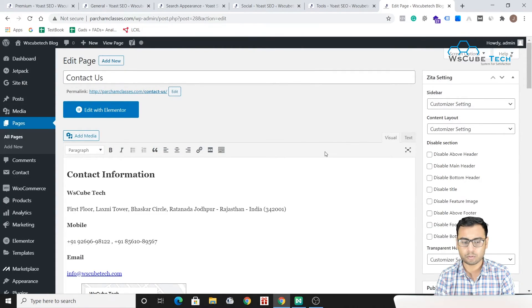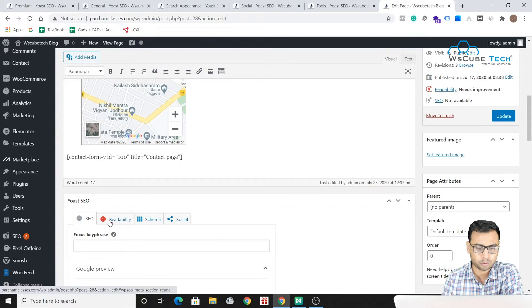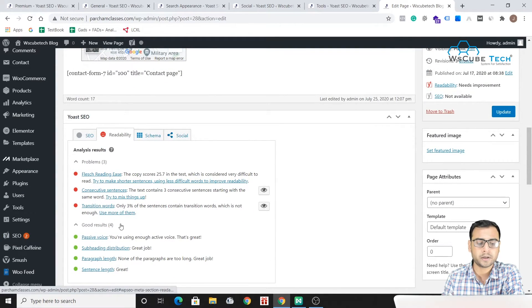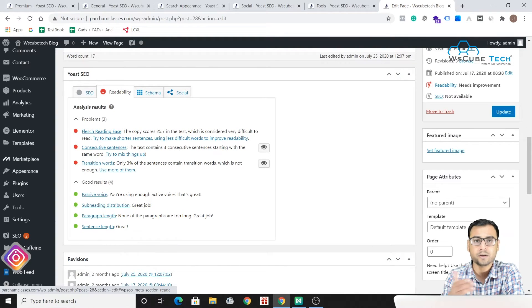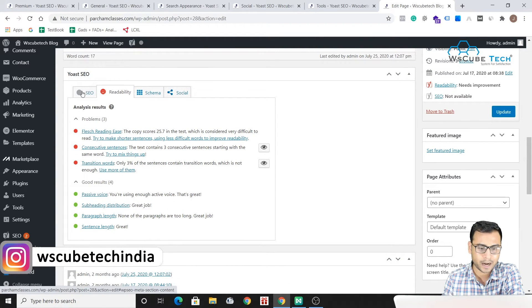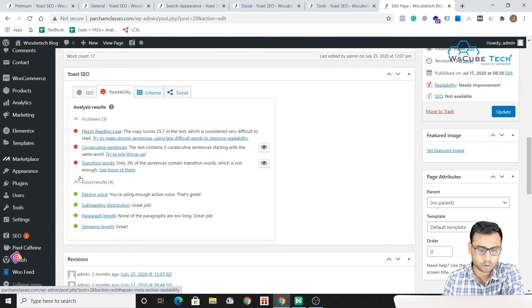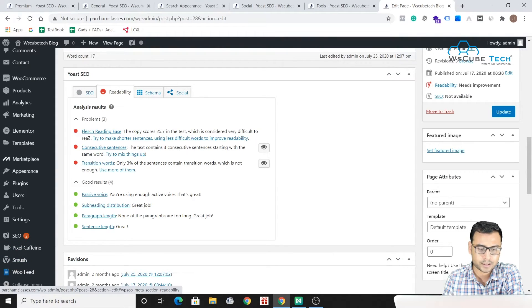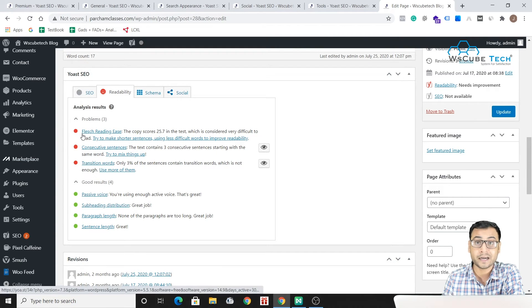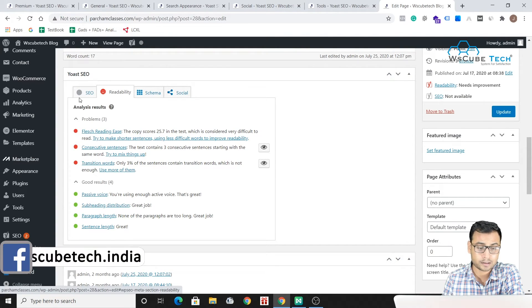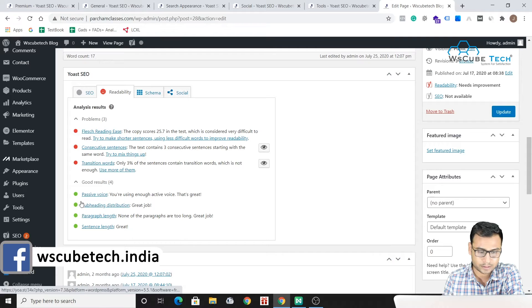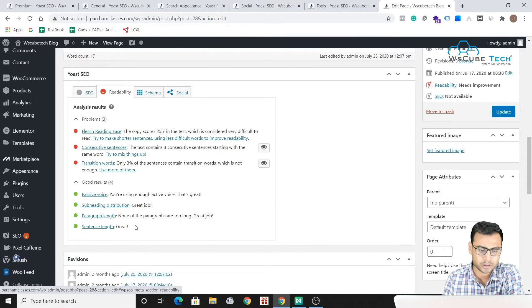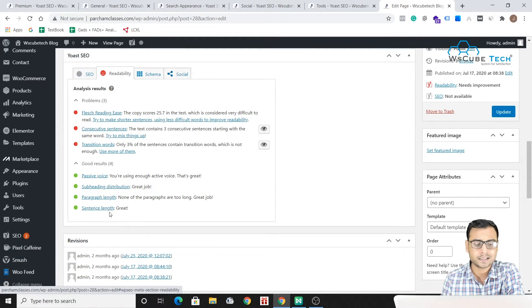This is how it actually works. So this is the first section which says SEO. Then you have readability related issues over here. So what I told you for this specific tab - you have to make all these points or these bullets which we are seeing over here as green. So the red mark indicates that there are some problems and the good result - passive voice, subheading distribution is there, paragraph length is there, sentence length is great, everything is fine. So that is why we are having green over here.